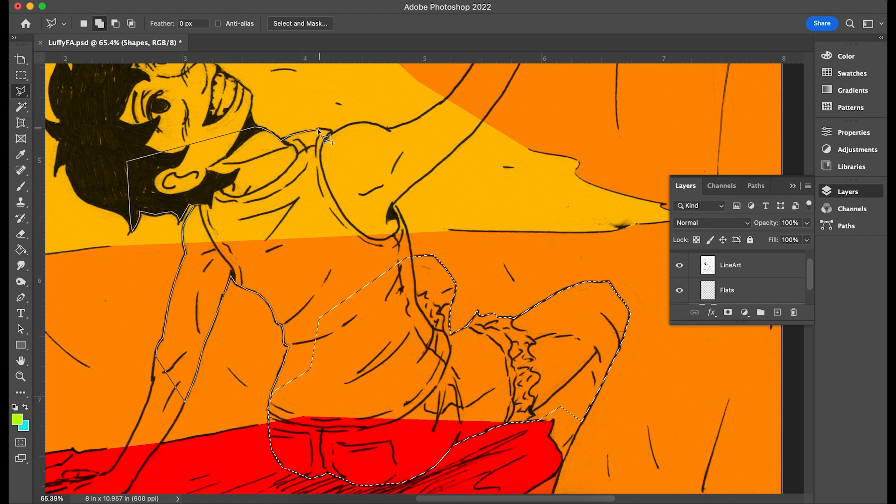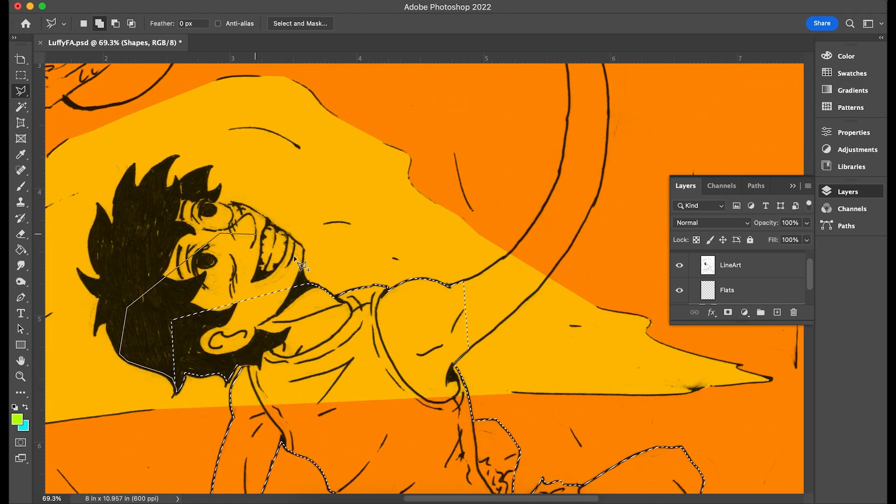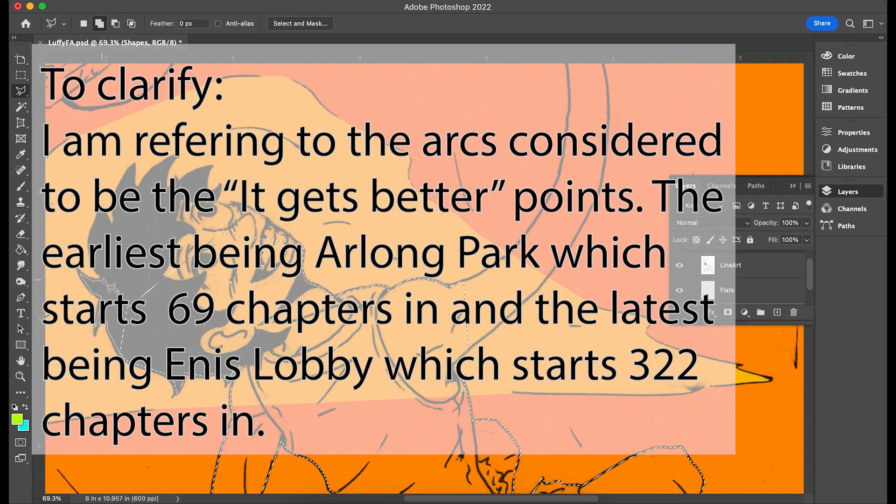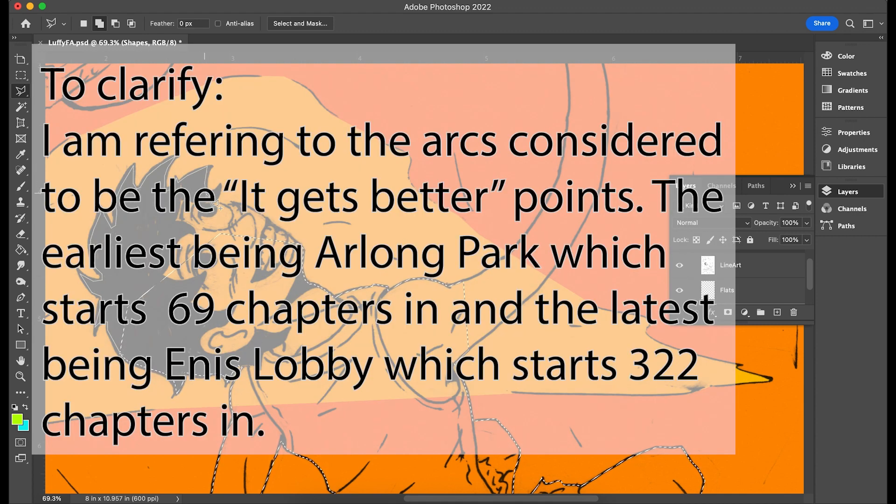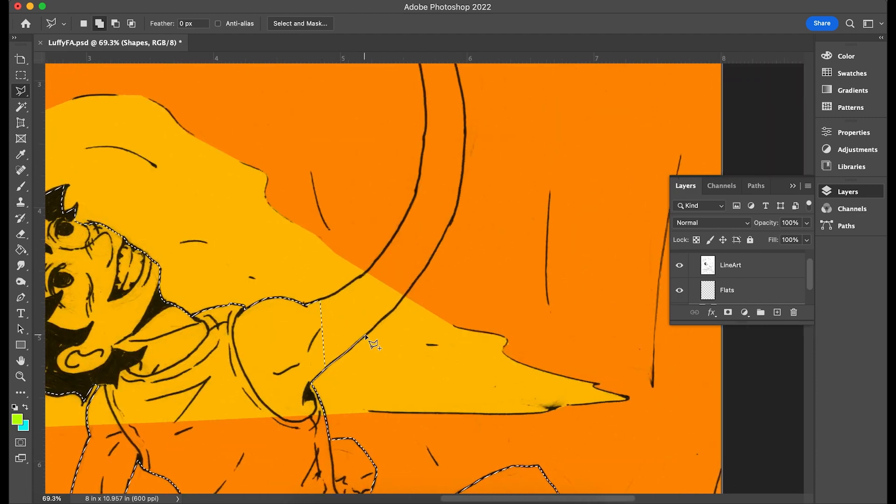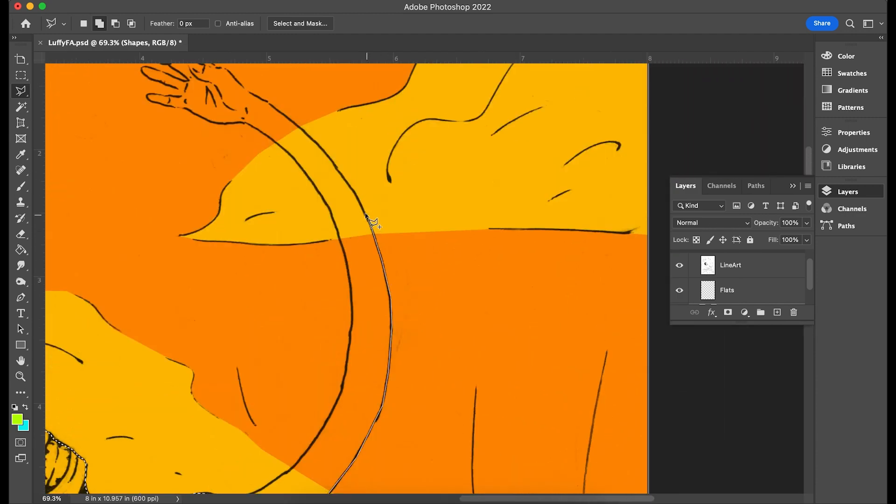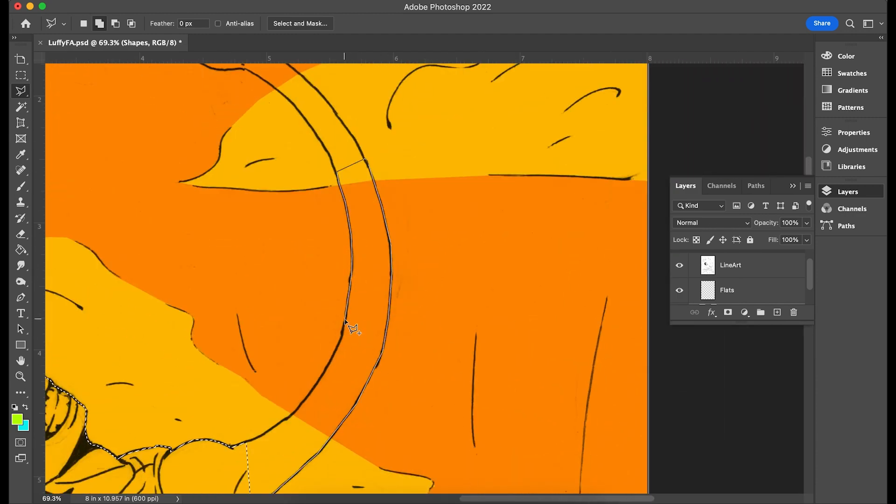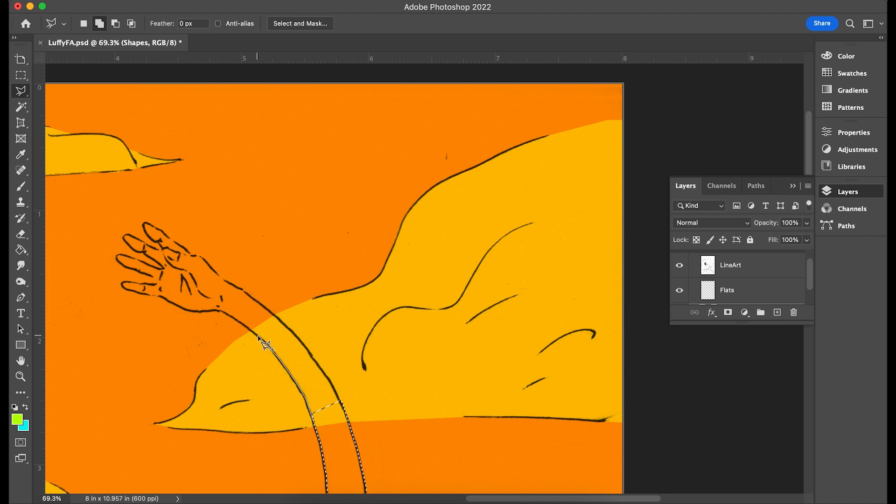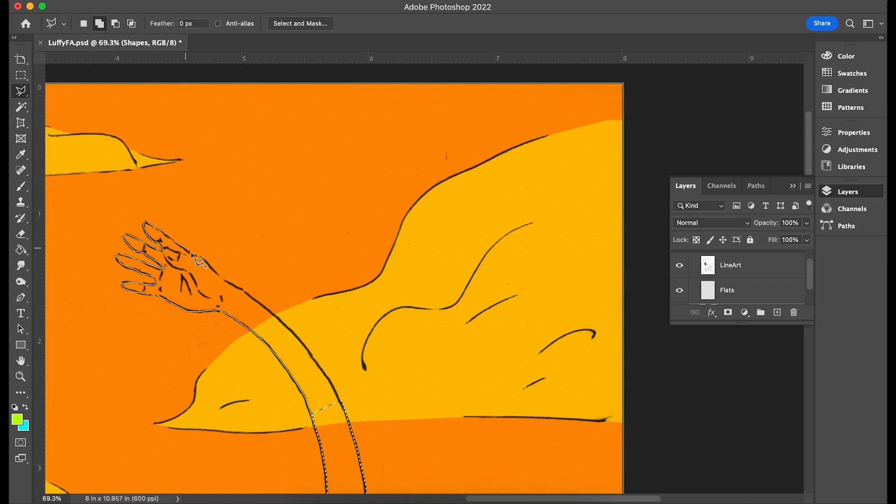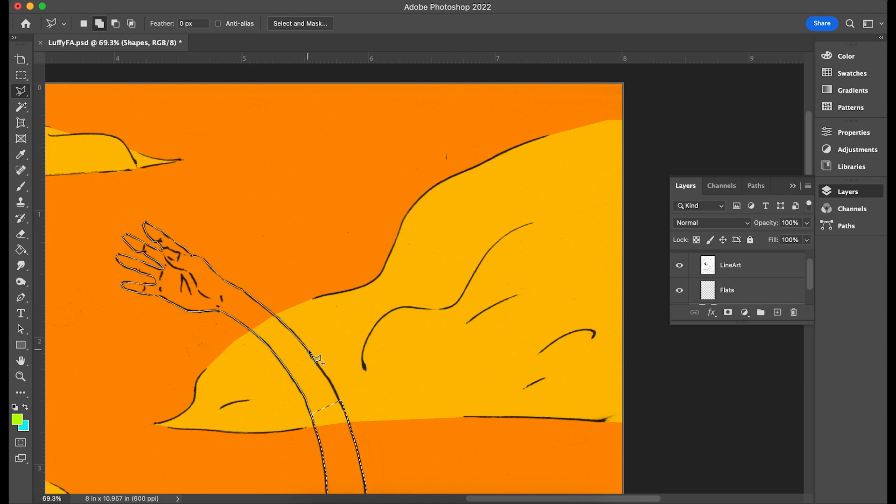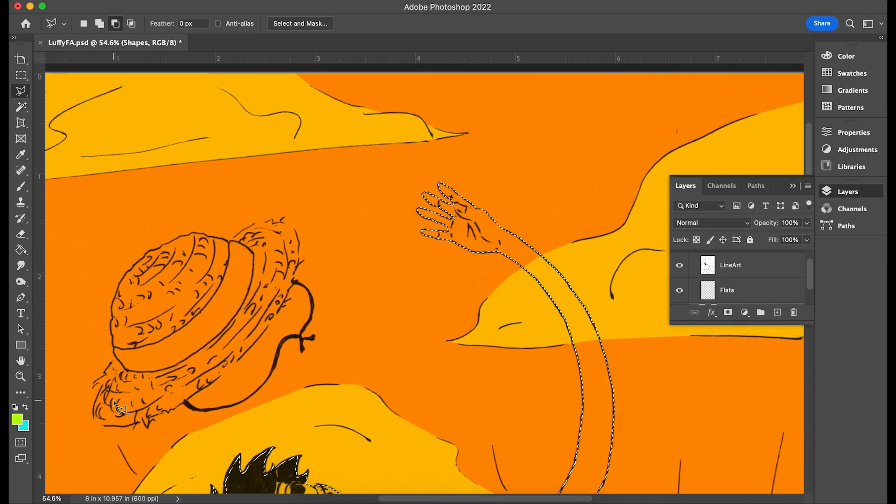But you know what? Nothing makes starting a series sound less appealing than insinuating the first 69 to 322 chapters are unenjoyable homework, especially when One Piece does have a lot of strong points from the beginning that can be advertised. For such a long story, One Piece is quick to get things set up and to get the adventure started, making it easy to jump into.